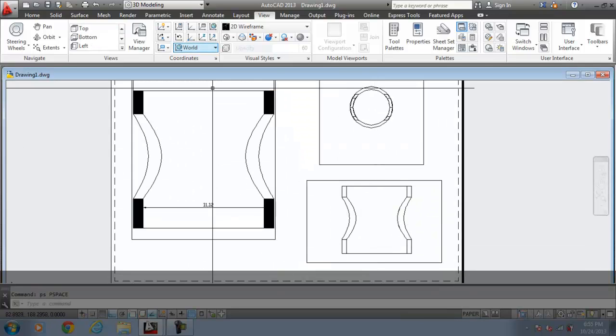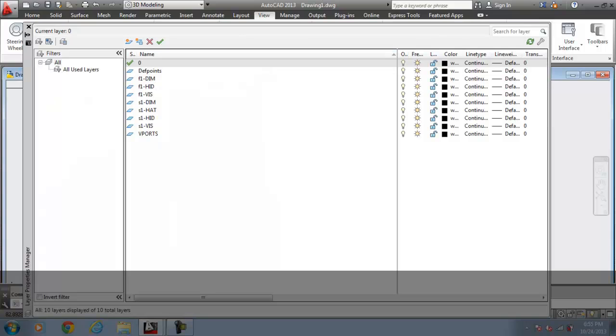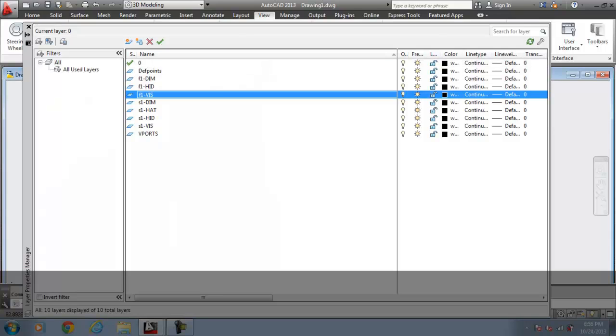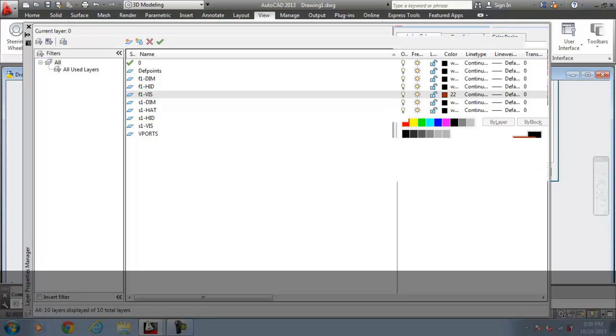You have different layers of this. For the F1 visual lines, for the hidden lines, I want to give a different color. It will appear on the screen.